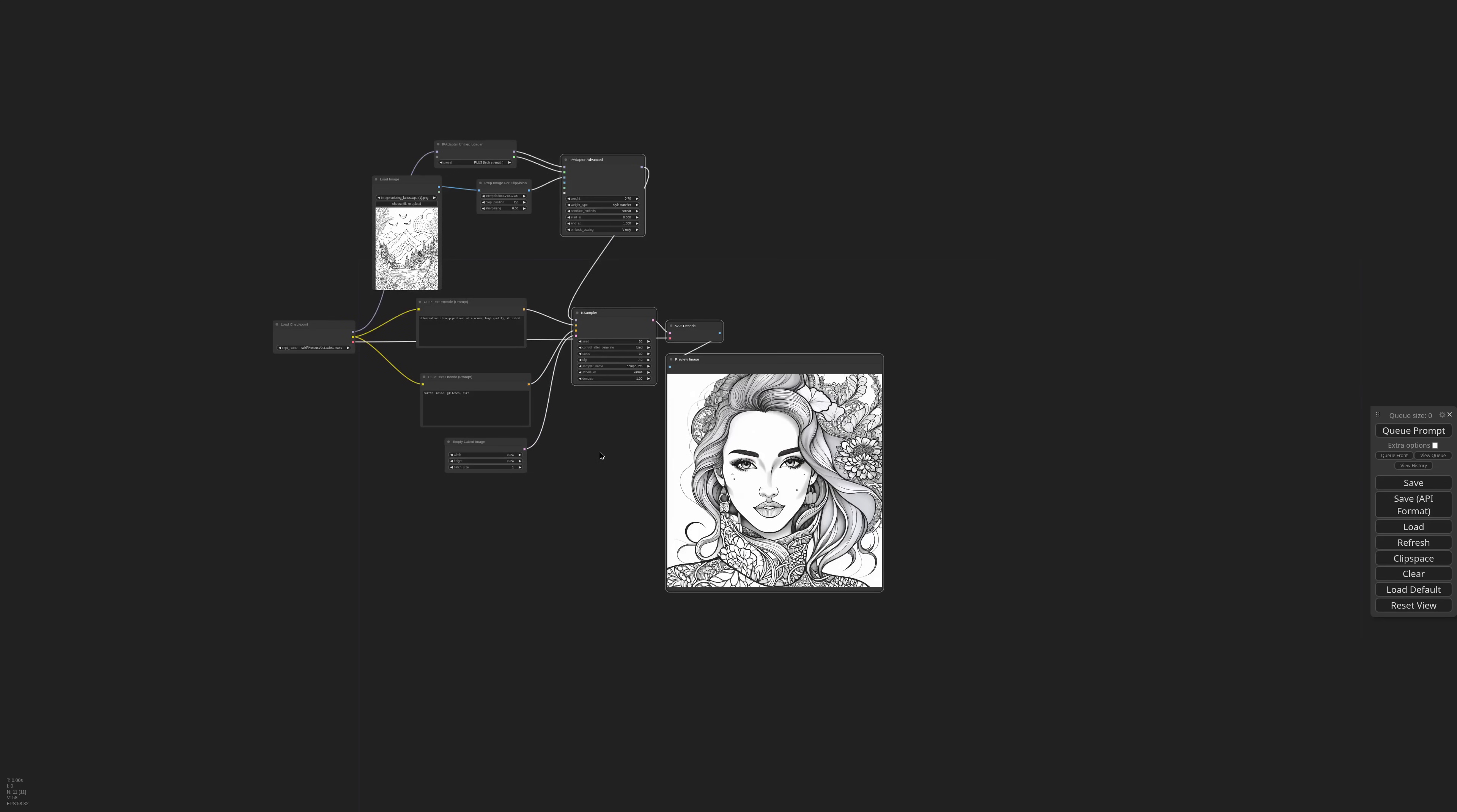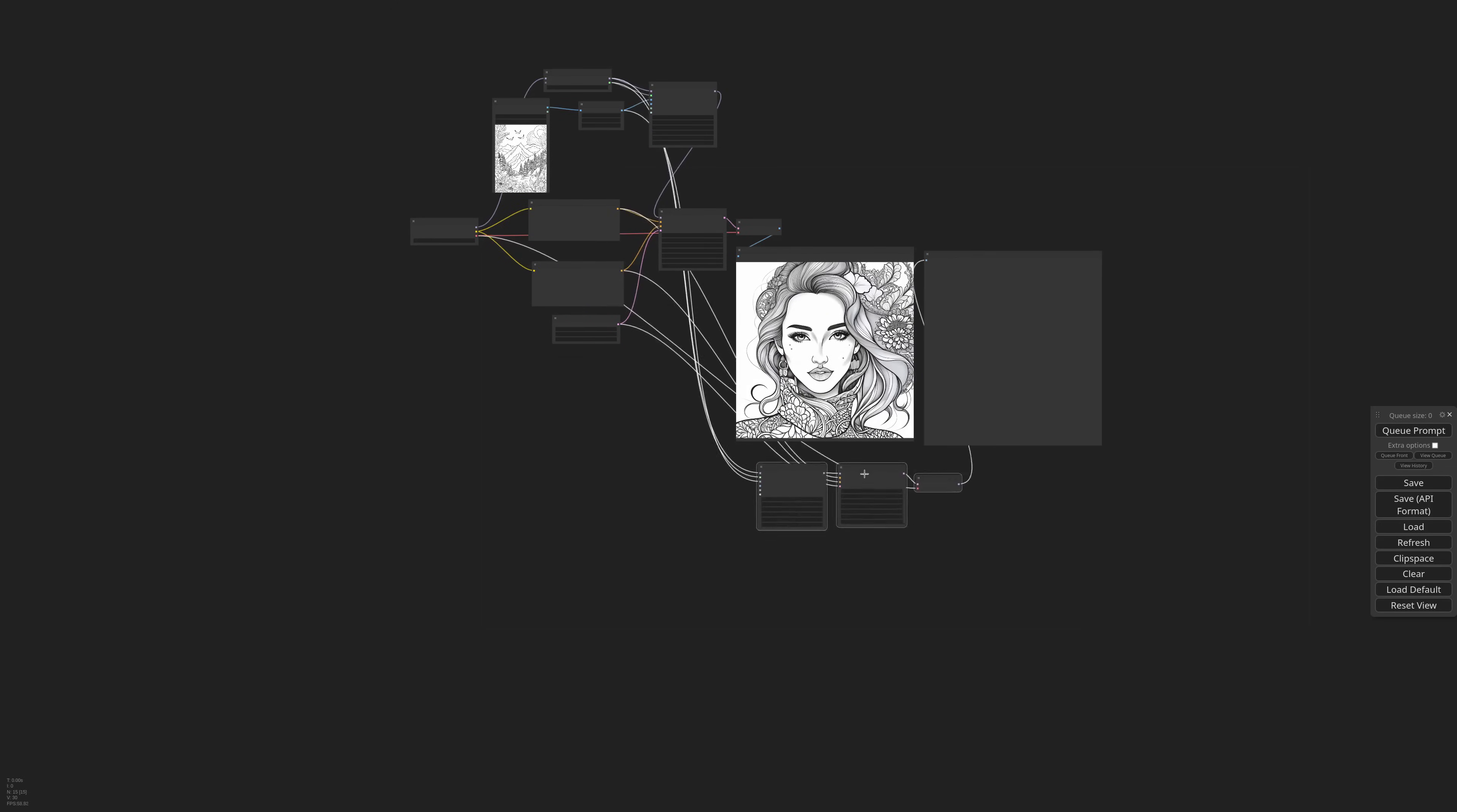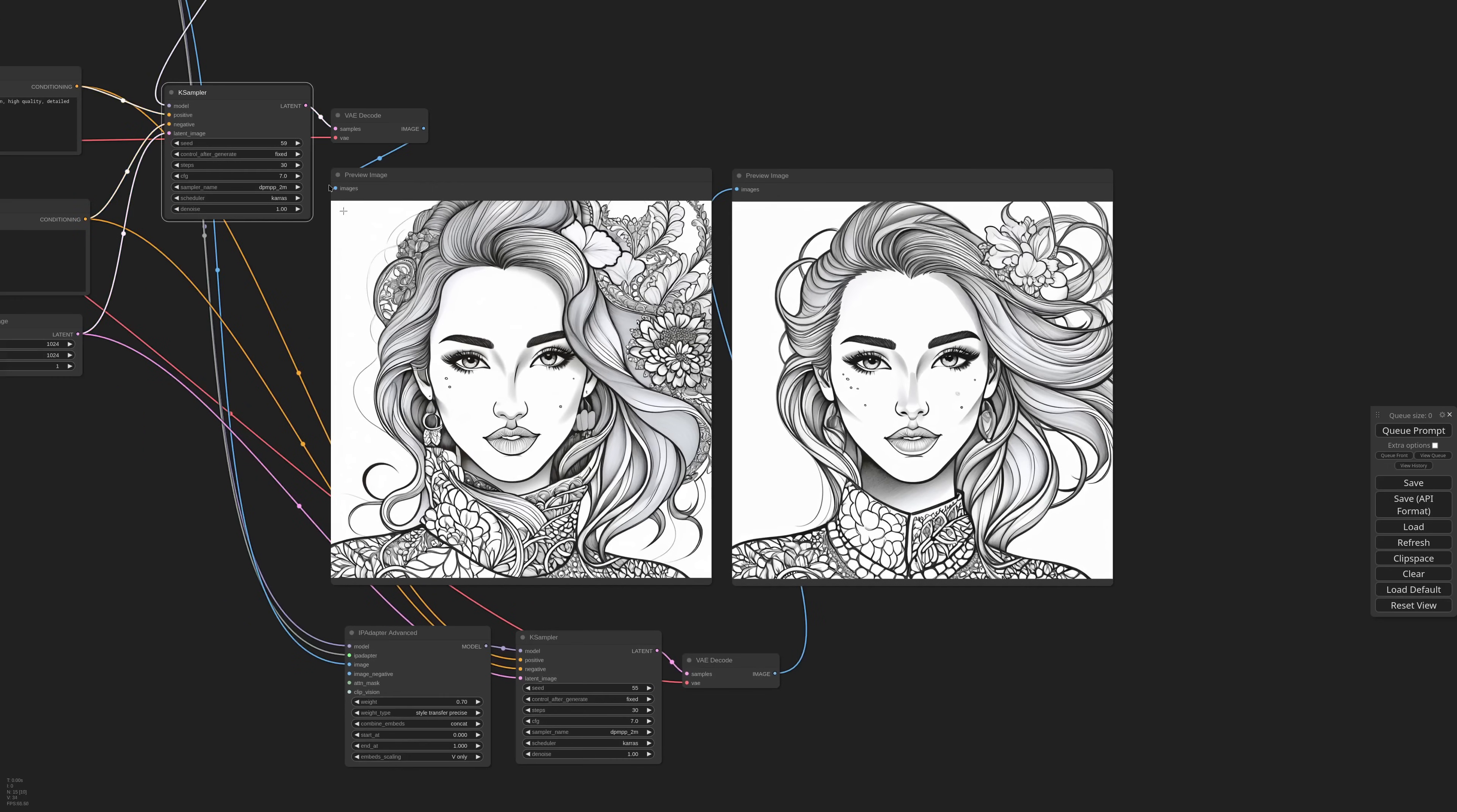So let me duplicate the whole generation and in a second IP adapter I will select style transfer precise. I'll bring the preview near the other one. If I generate now you'll see that there's far less bleeding of the elements inside the reference image. We still have a flower in the hair, but better than before. Let's try with another seed.